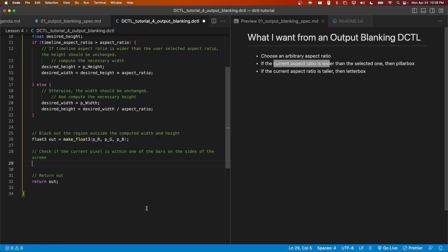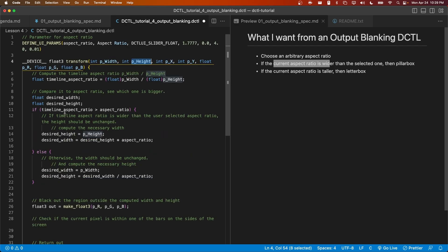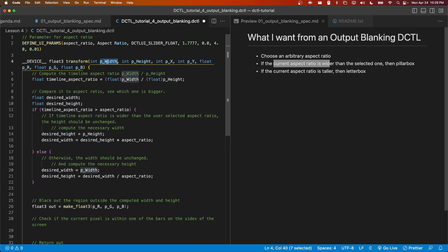In order to do this check, we need to figure out how large each bar is. We need to look at the desired width and desired height and compare those to P width and P height.